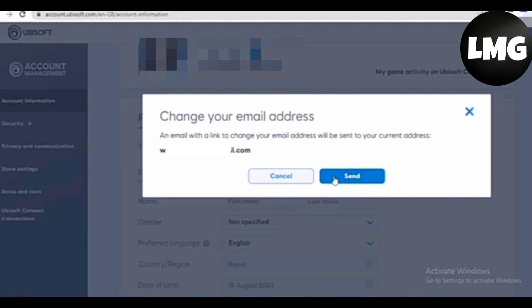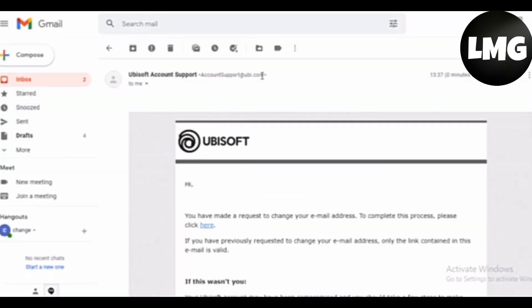Then click on Send. Now you will receive an email from the Ubisoft account. You have to open your Gmail, and then verify that you want to change your email.